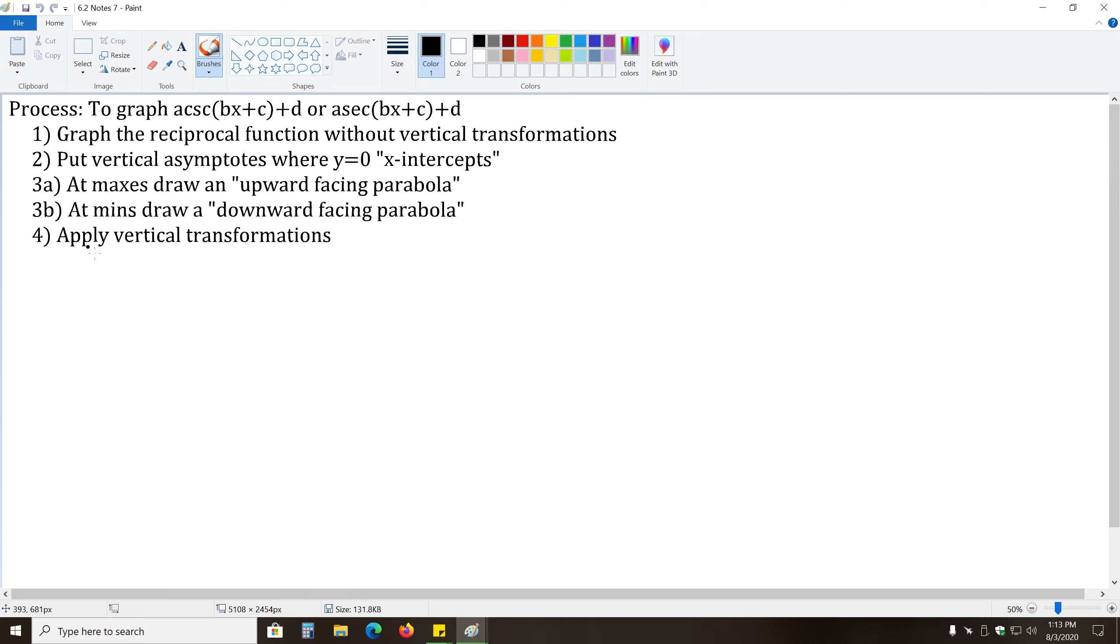And now, once we get all of that done, we can apply the vertical transformations.